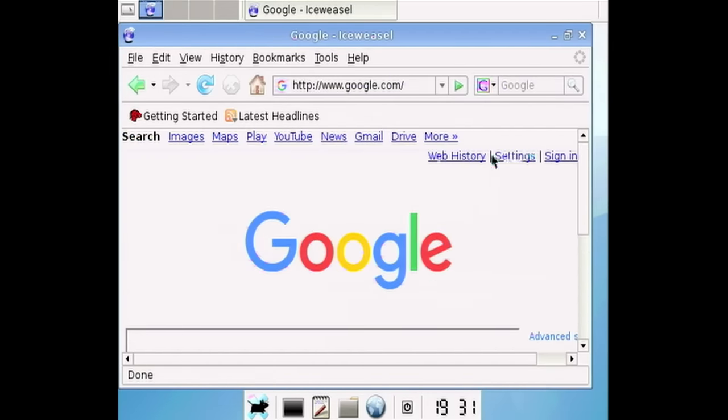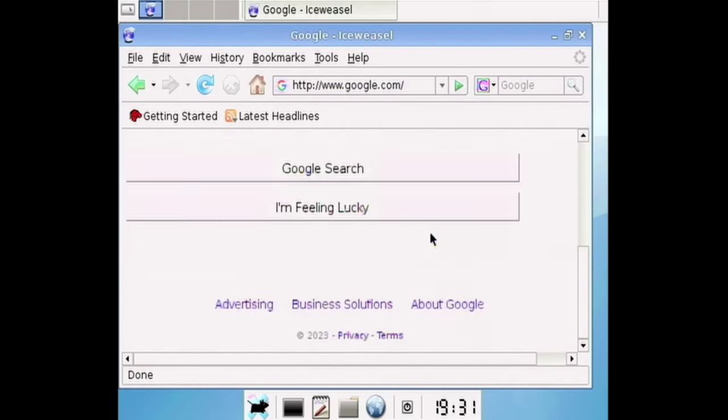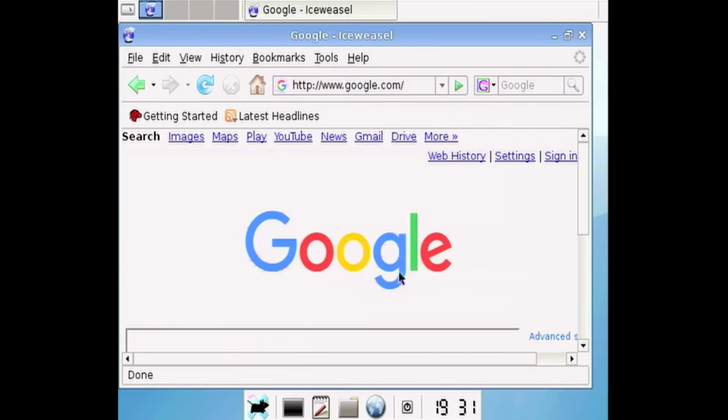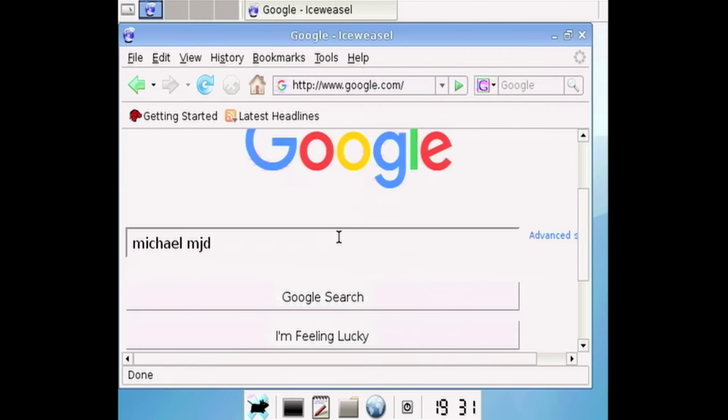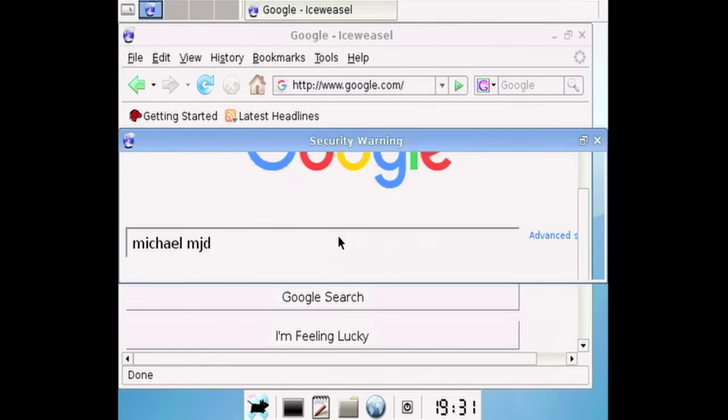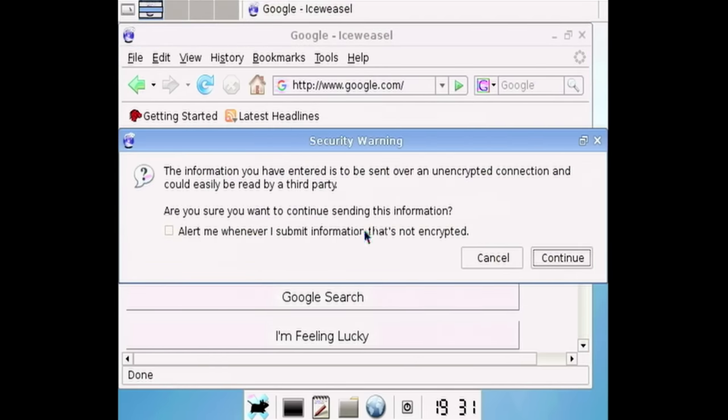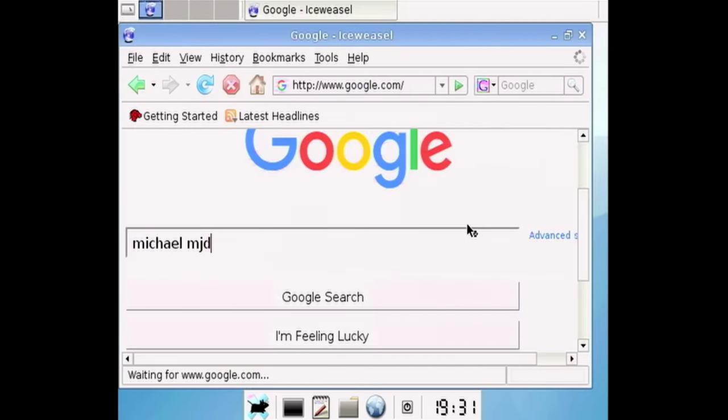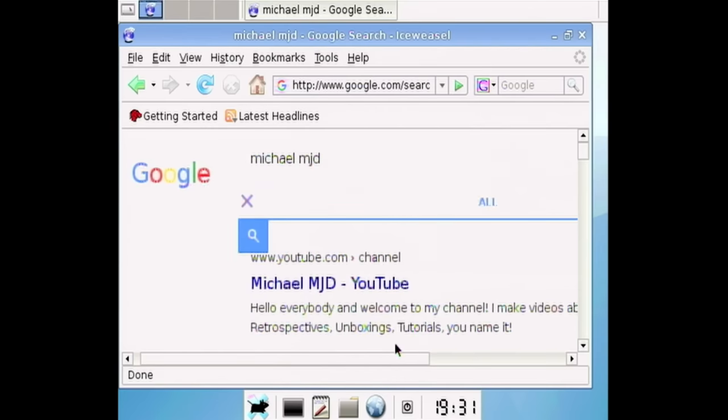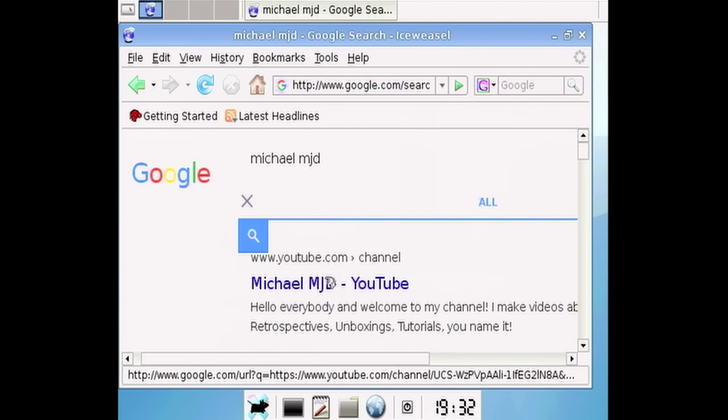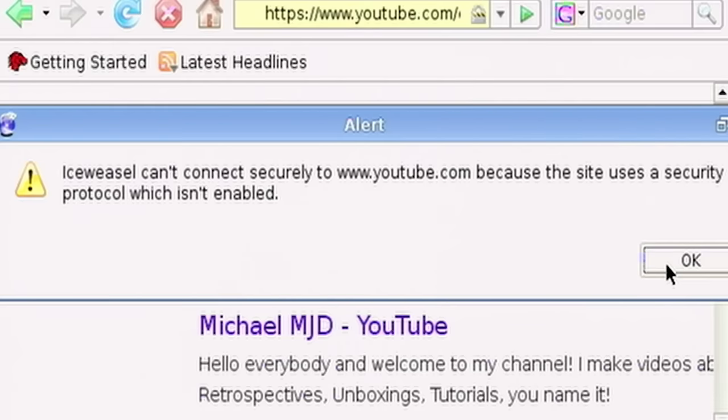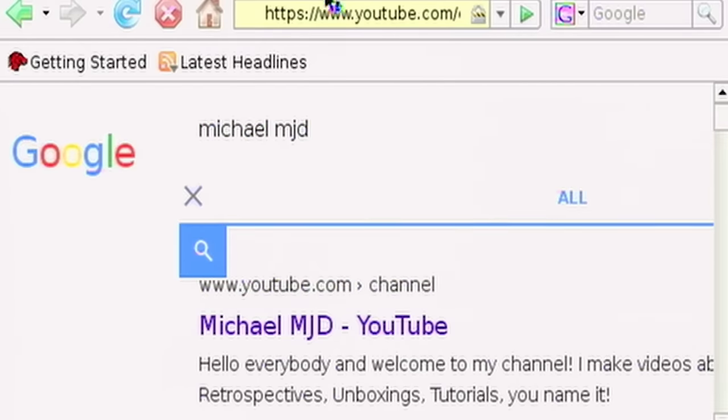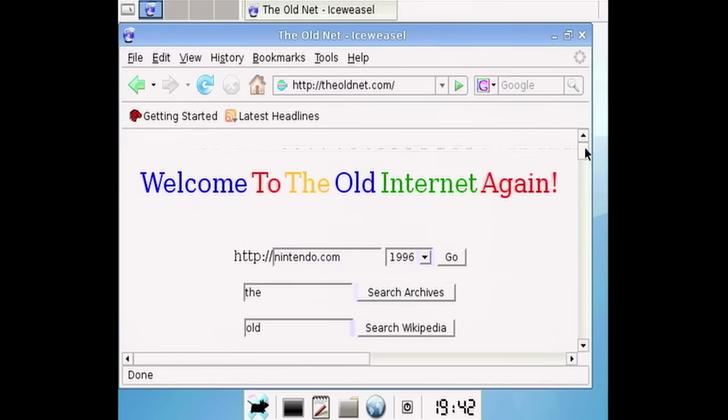So, you know, Google's displayed in this like 2006 mode here, but I don't know. You want to do a search. We could search for Michael MJD. This will probably bring up the mobile results page. That usually always happens. Yes. Continue. That's fine. Yep. There we go. We're not going to be able to go to YouTube at all on this thing, but we can try. Well, that answers that. So we're just going to go to the old net. Gosh, it's always good to see the old net.